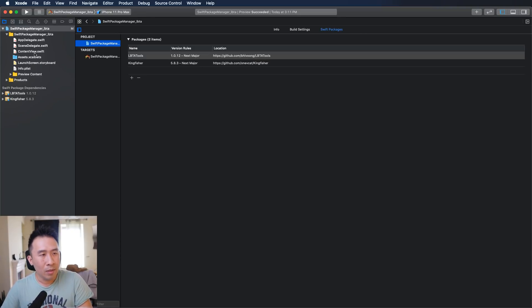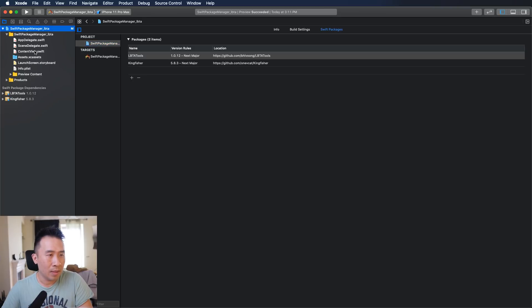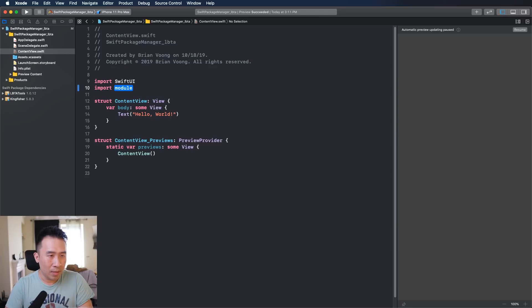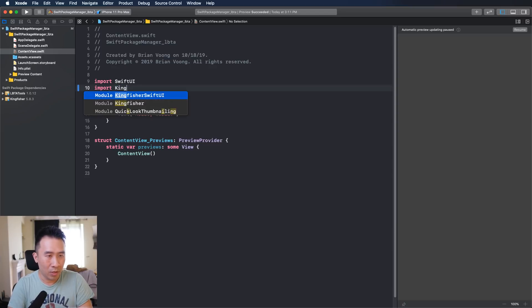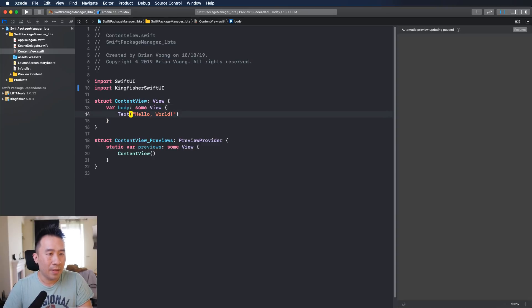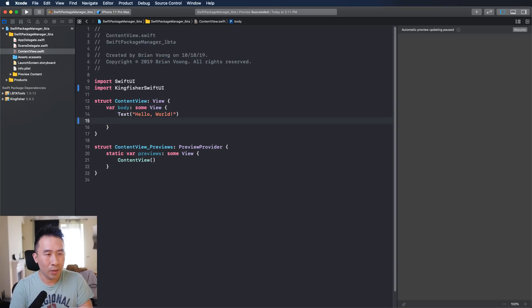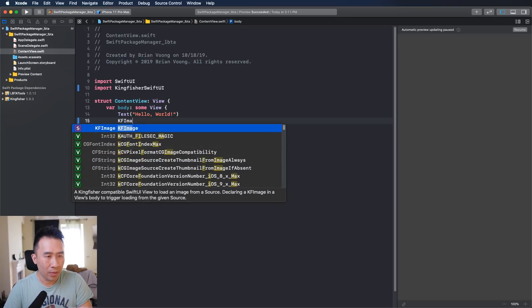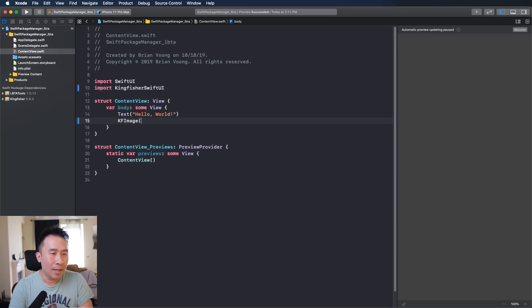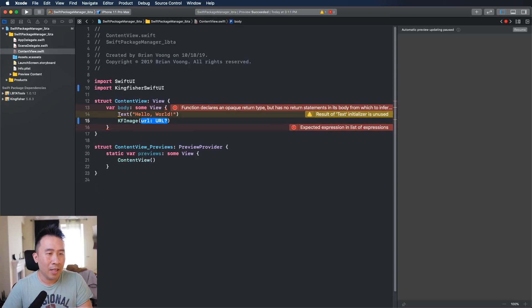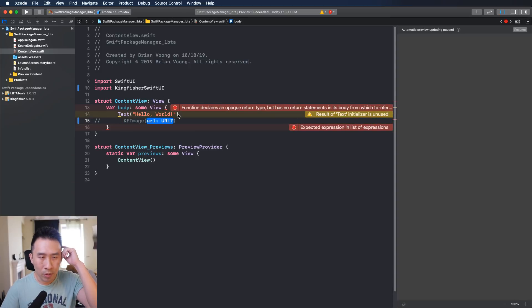Once you have everything set up you can now go inside of your project and start importing things that you want to use. You can use the import of Kingfisher, either Kingfisher or SwiftUI. Either one you should be fine. Instead of here you can now use the KF image which is the Kingfisher component. Pass in some kind of URL that you want to load for your image, basically the example that I showed you earlier.